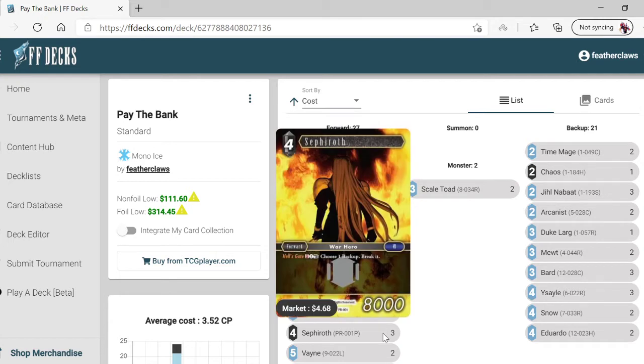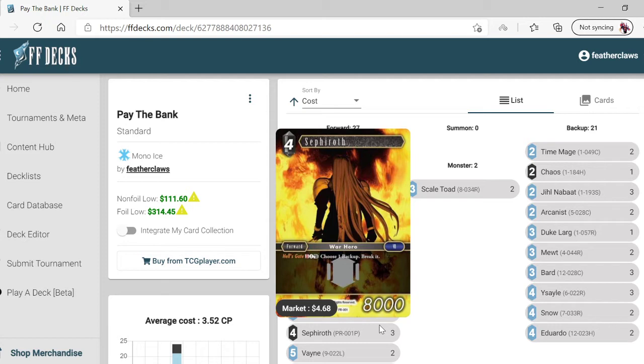Sephiroth promo - first promo for cost 4K dark, Hell's Gate. Pitch him, pay two, so you're basically paying five total. Tap him, choose one backup, break it.